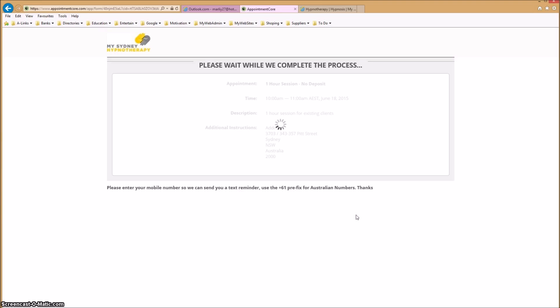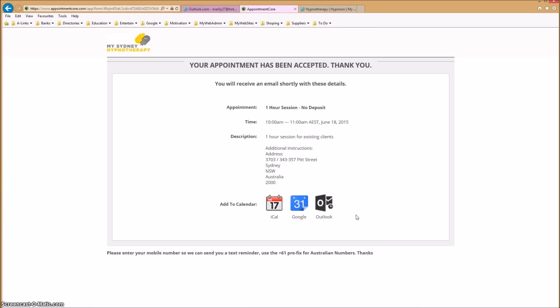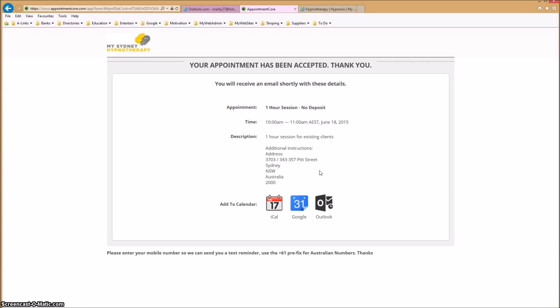Please wait while we complete the process. Your appointment has been accepted. You will receive an email shortly with these details. We look forward to seeing you very soon. Thank you.